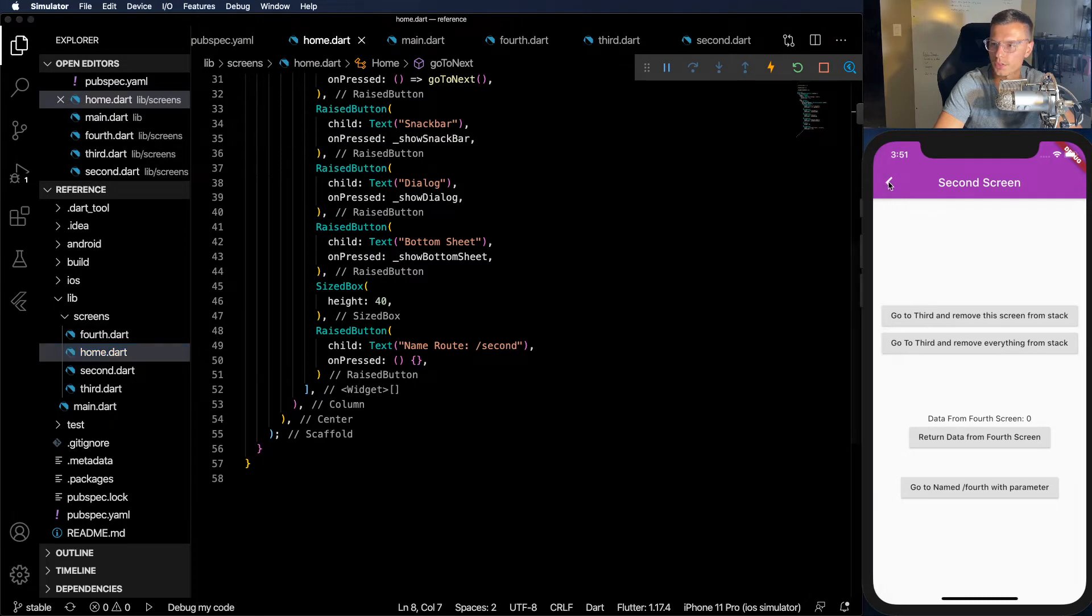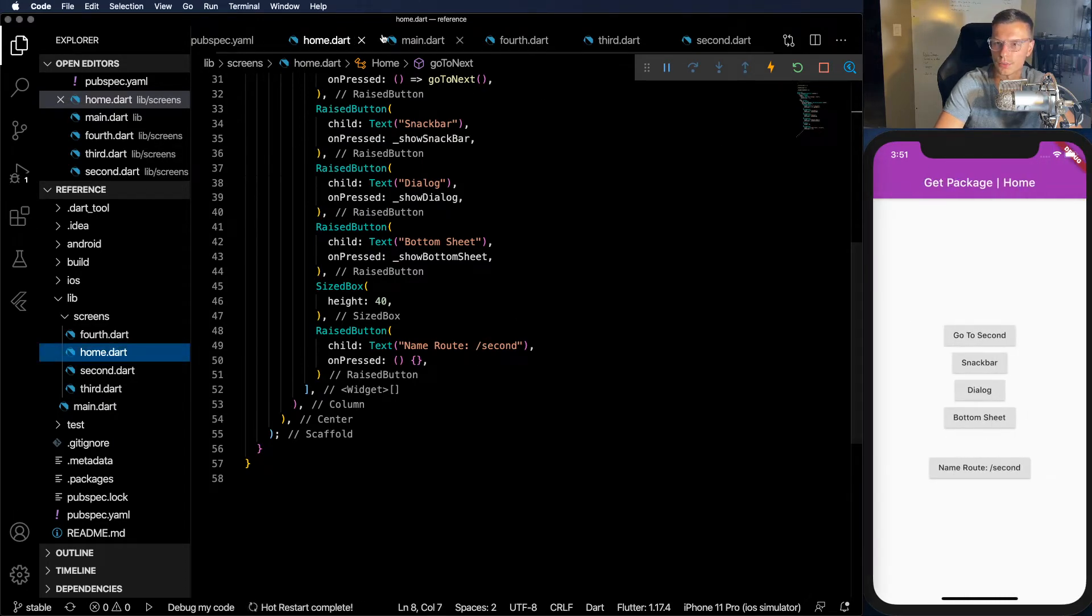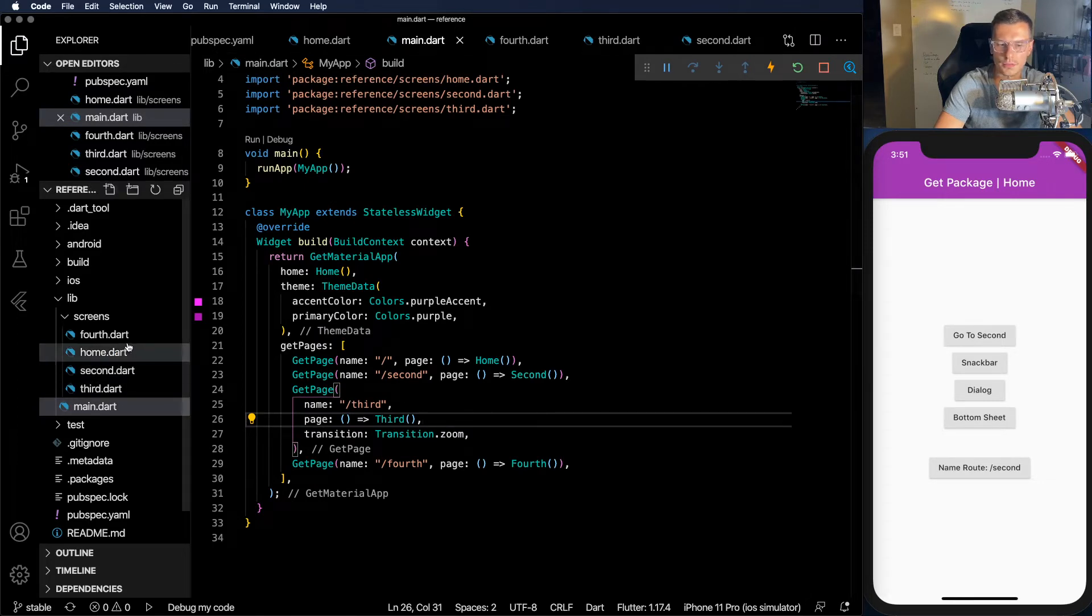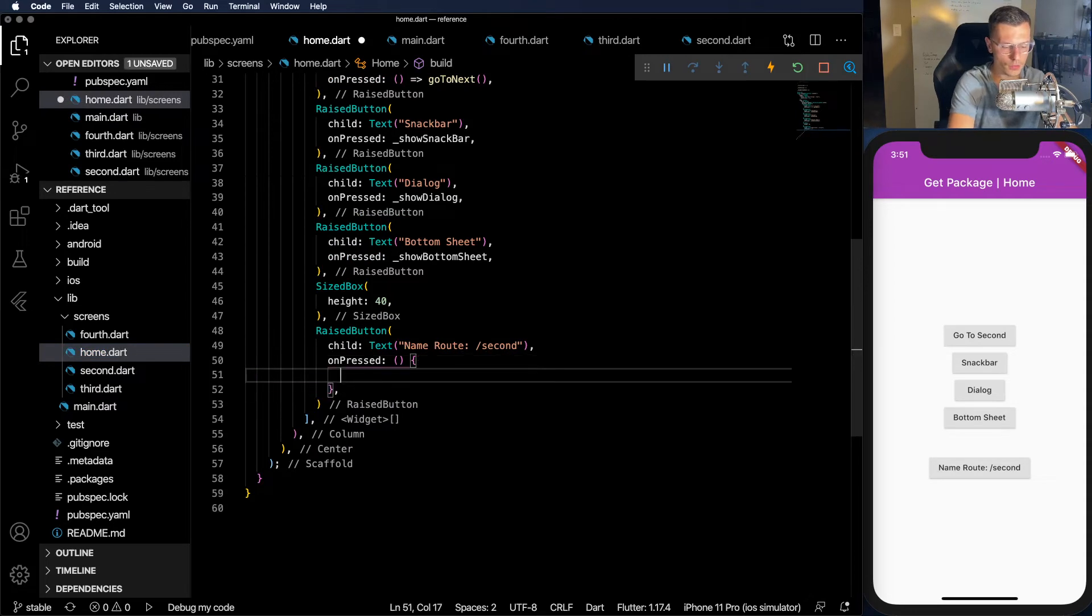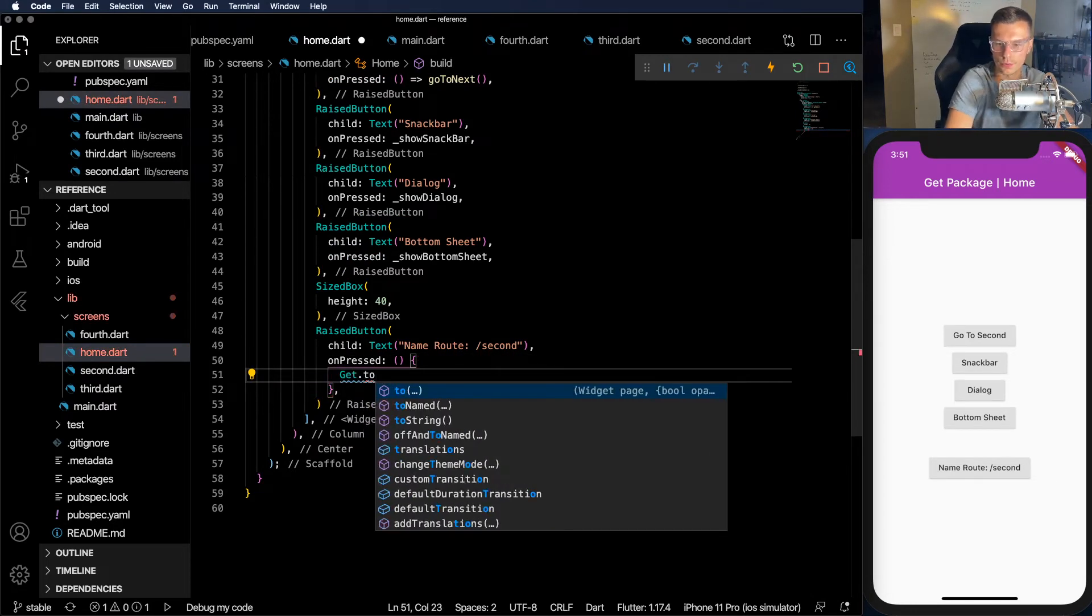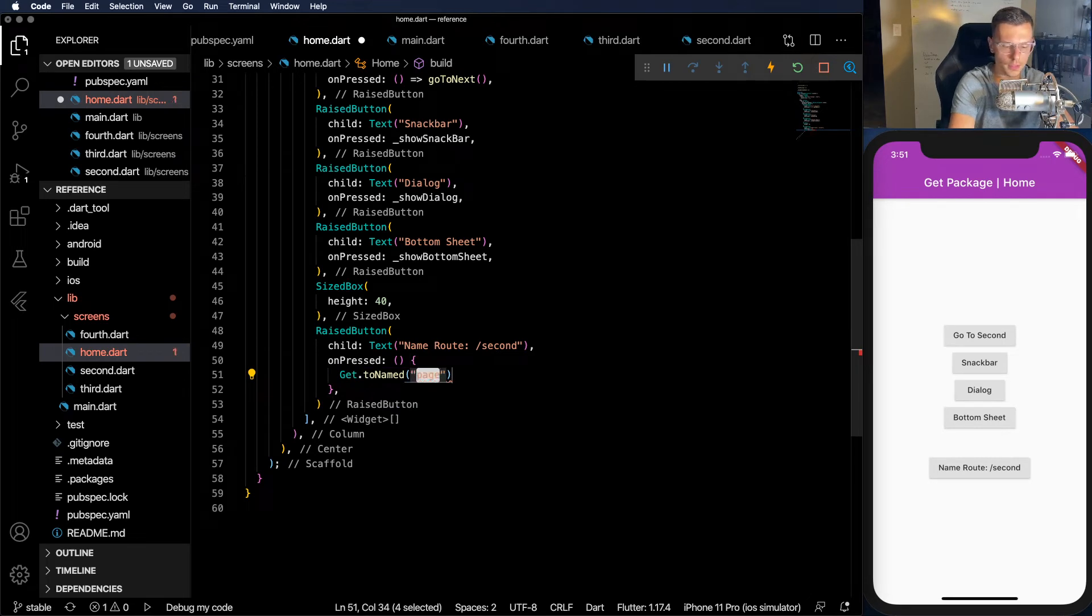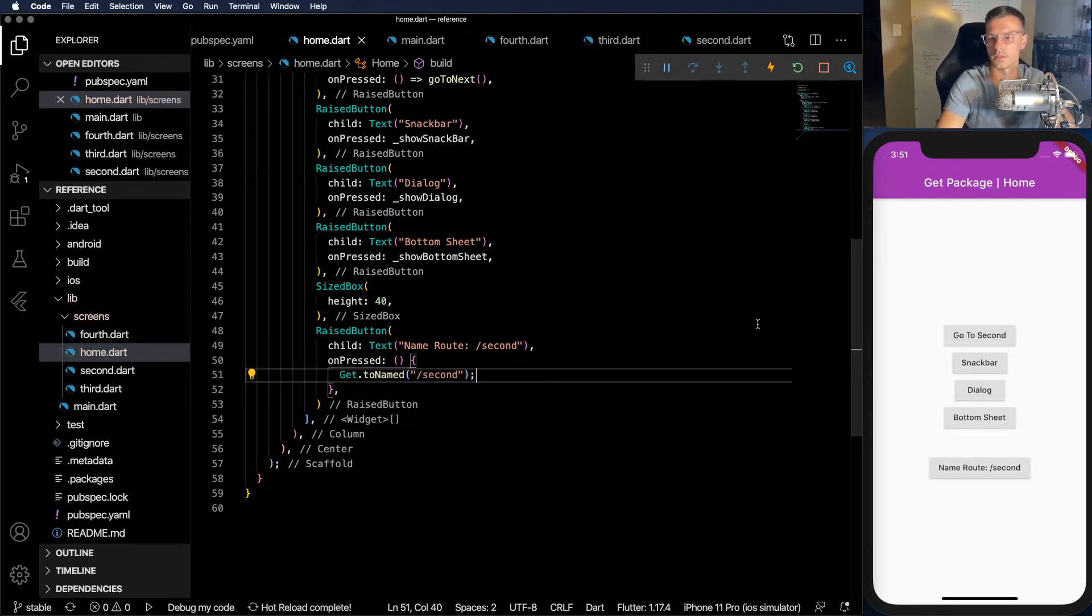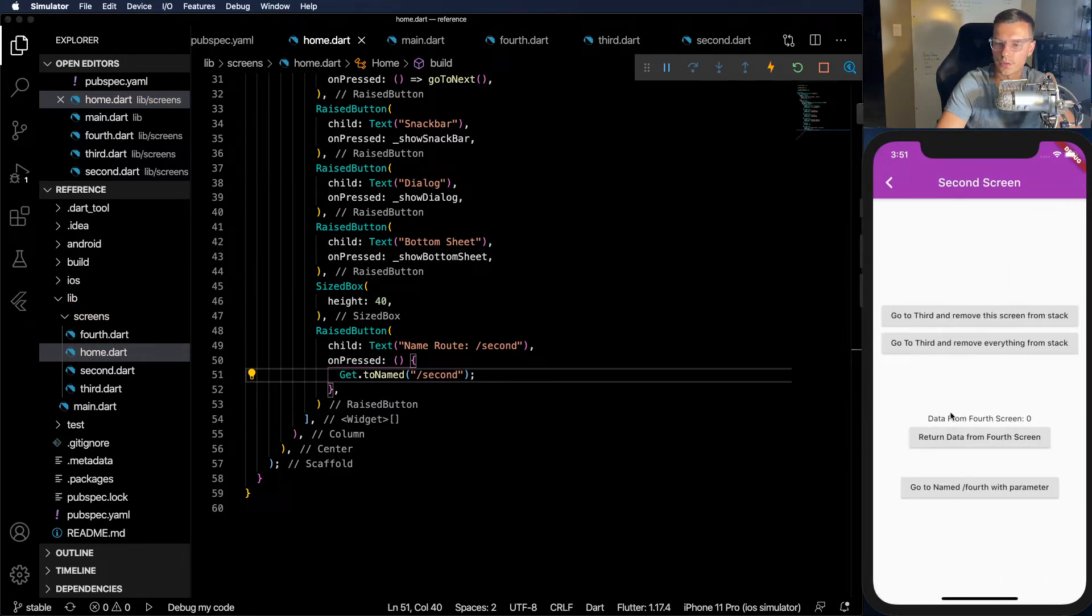So now how do you move between these pages with a named route? So let's go to the home page. With named routes, I actually think we need to restart because this main runs only once. But then in the home page, all you do is get.toNamed. And then let's say you want to go to second. Simple as that. There you go.